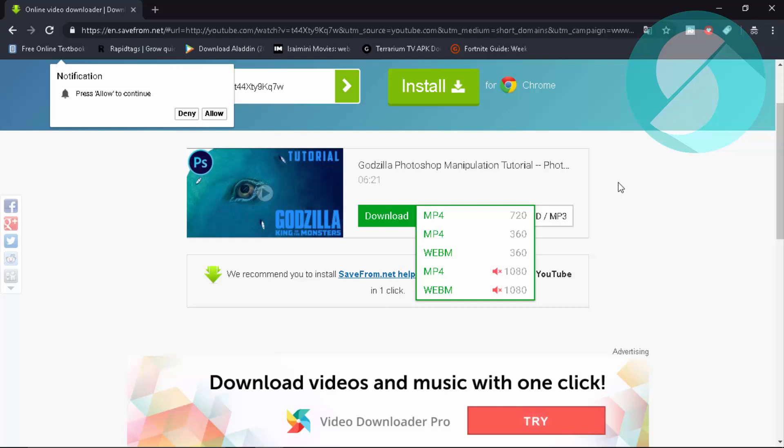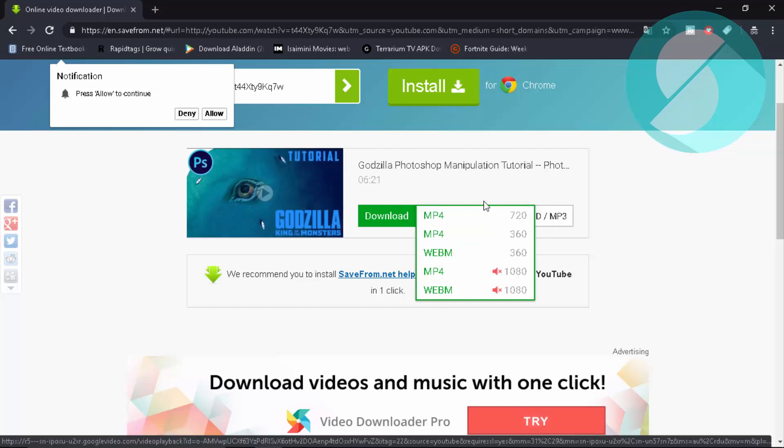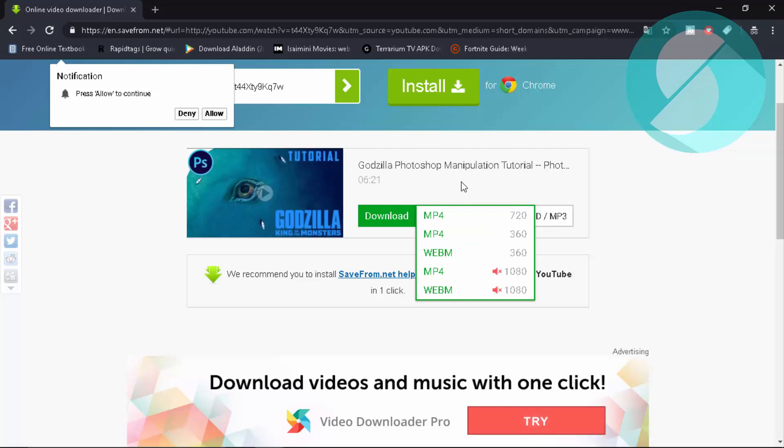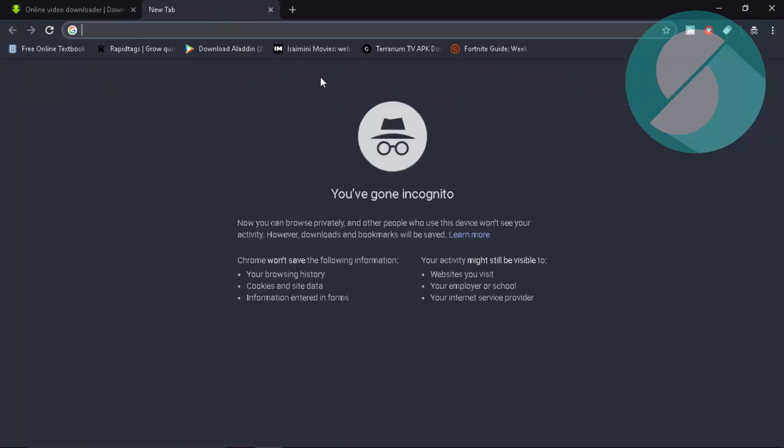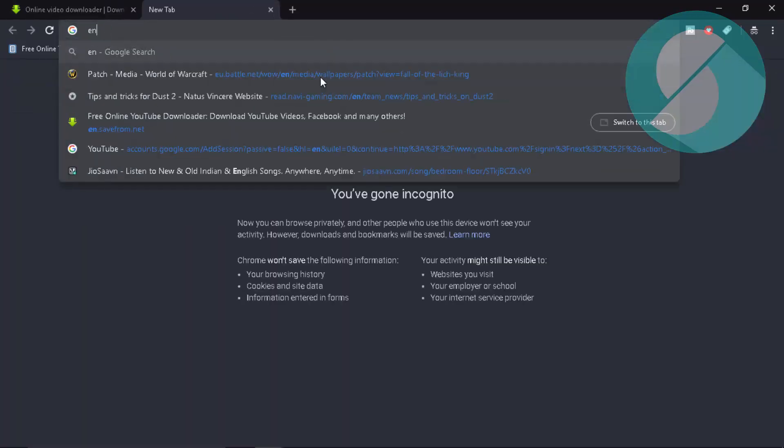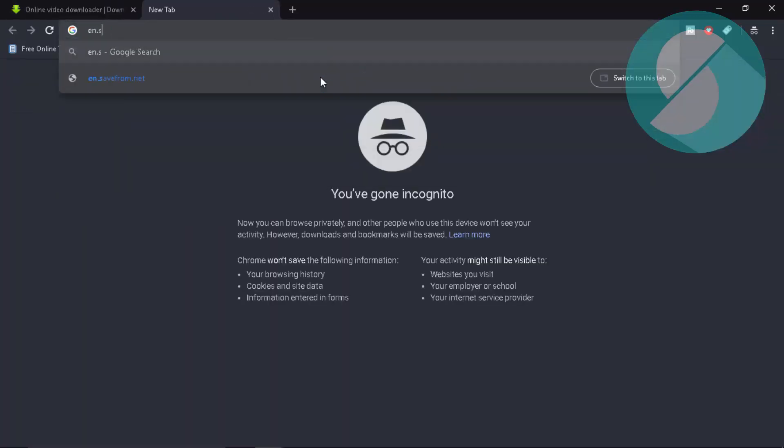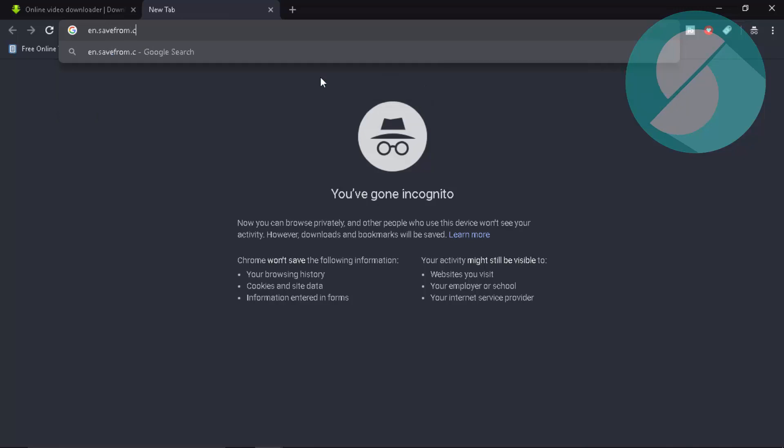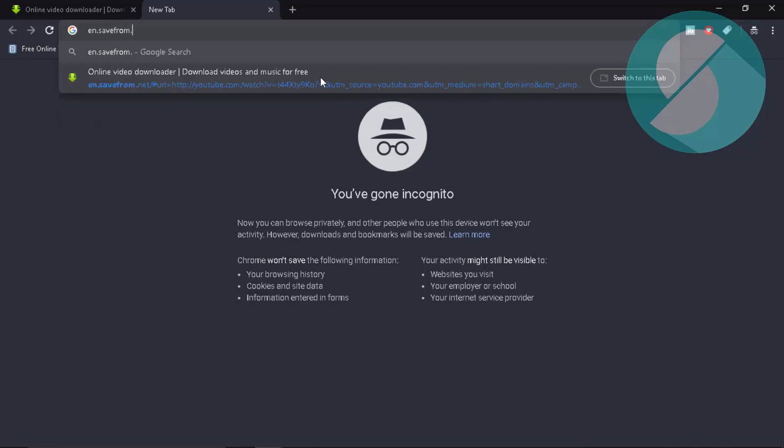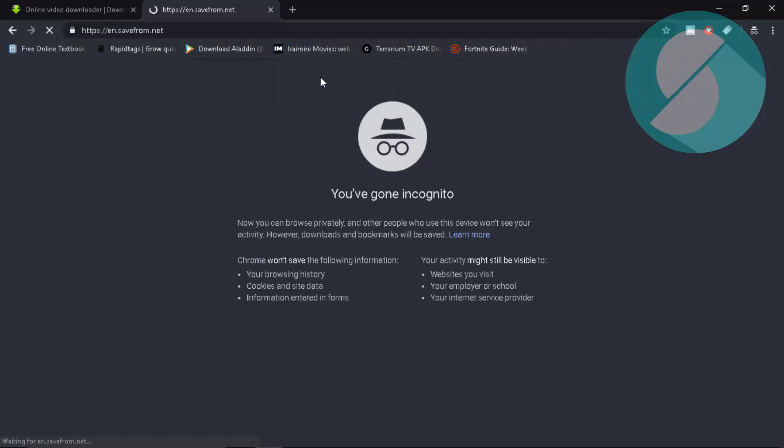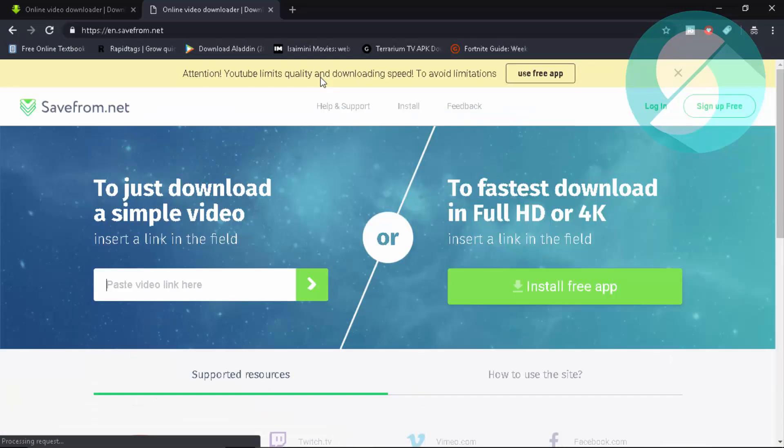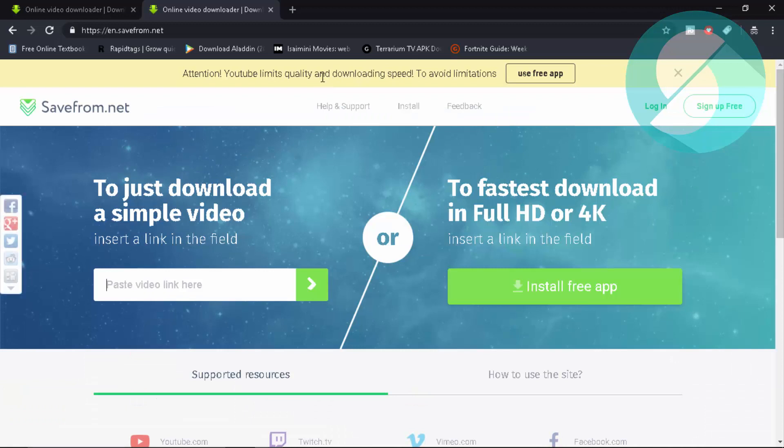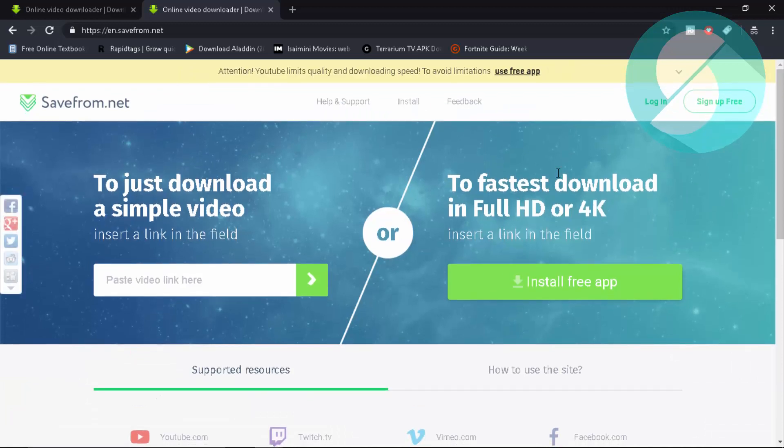So that's how you get a 1080. But just in case if you're interested in MP4 720, you can go with it. It doesn't make any problem or sense at all. Or just in case, you can head over to the site itself. That is en.savefrom.net. And also, they are providing their free app. You can also install it.